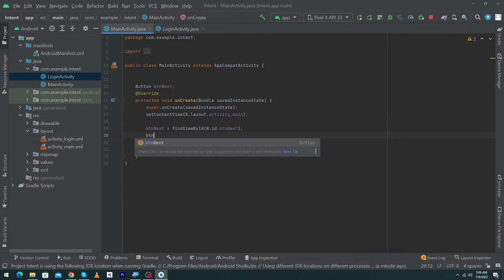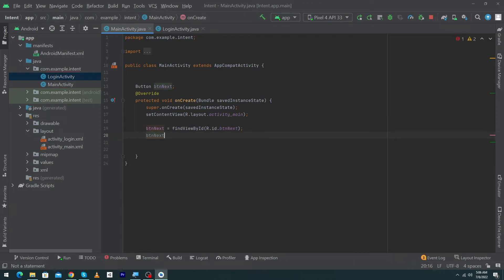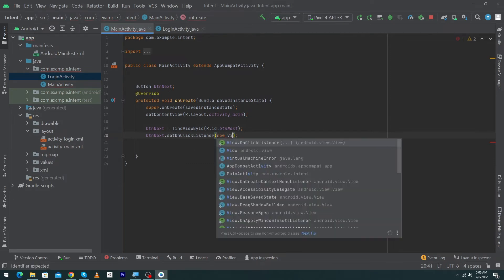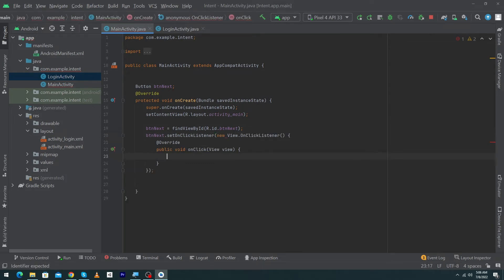Next, we will set an OnClickListener to our button: 'btnNext.setOnClickListener(new View.OnClickListener(...))'. Inside this, we will write the code for what will happen when the user clicks the Next button.